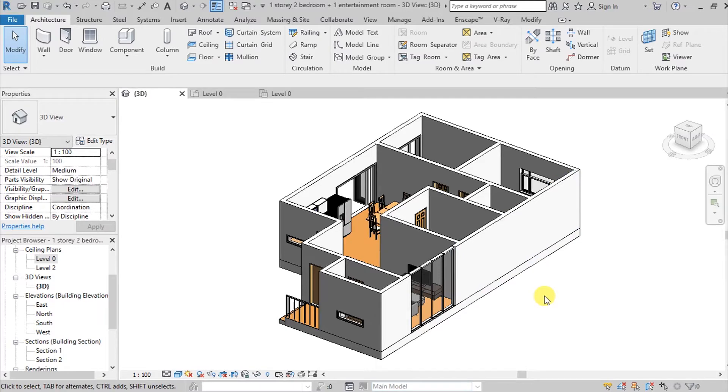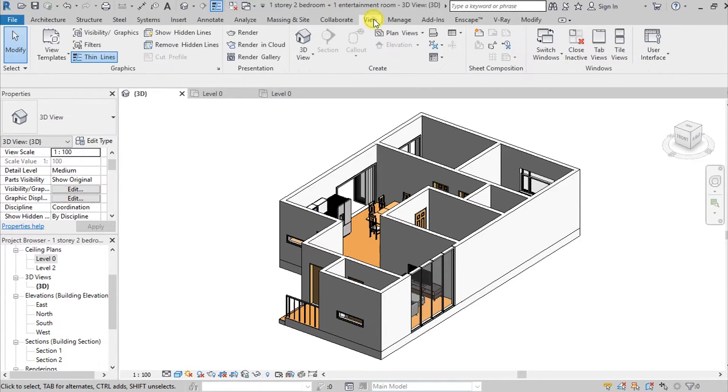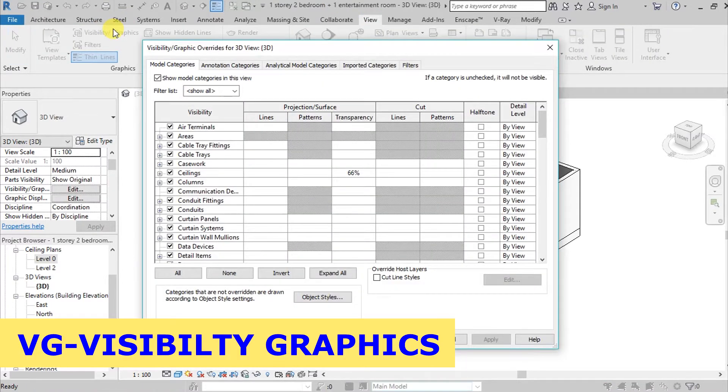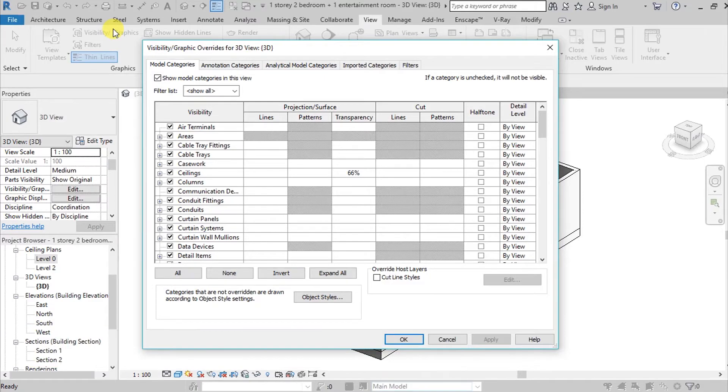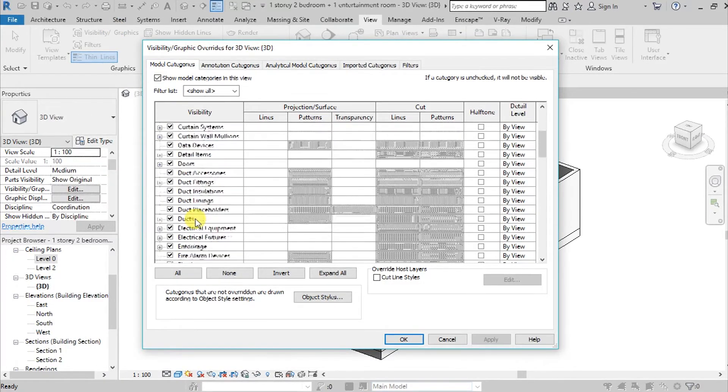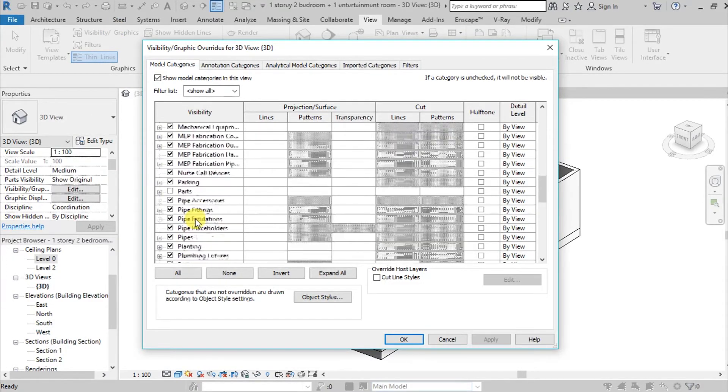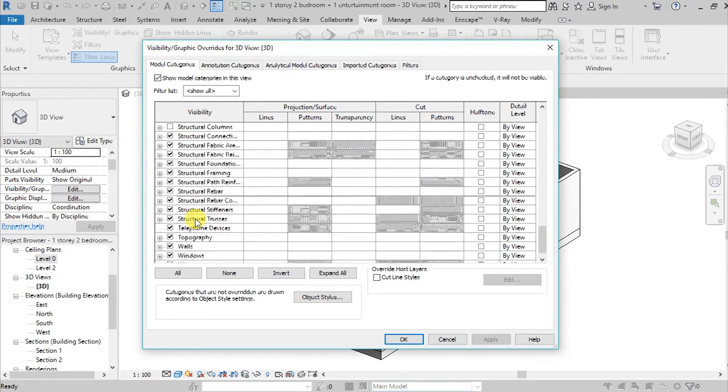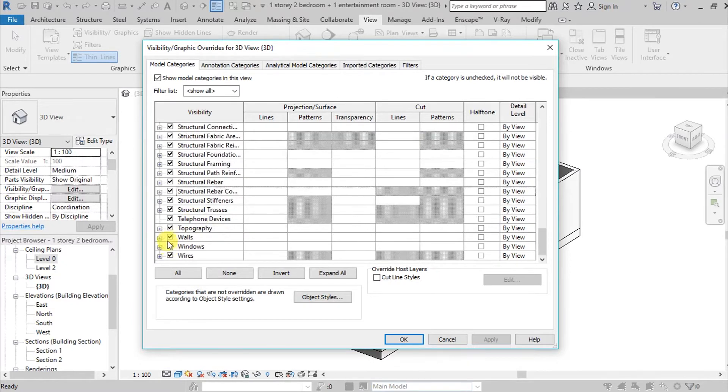And then go here on our Visibility Graphics, or you can just simply type VG for shortcut. And then you can find your walls. So where is it? Walls. So here is the wall, you can go here on your Transparency and then click the Override.